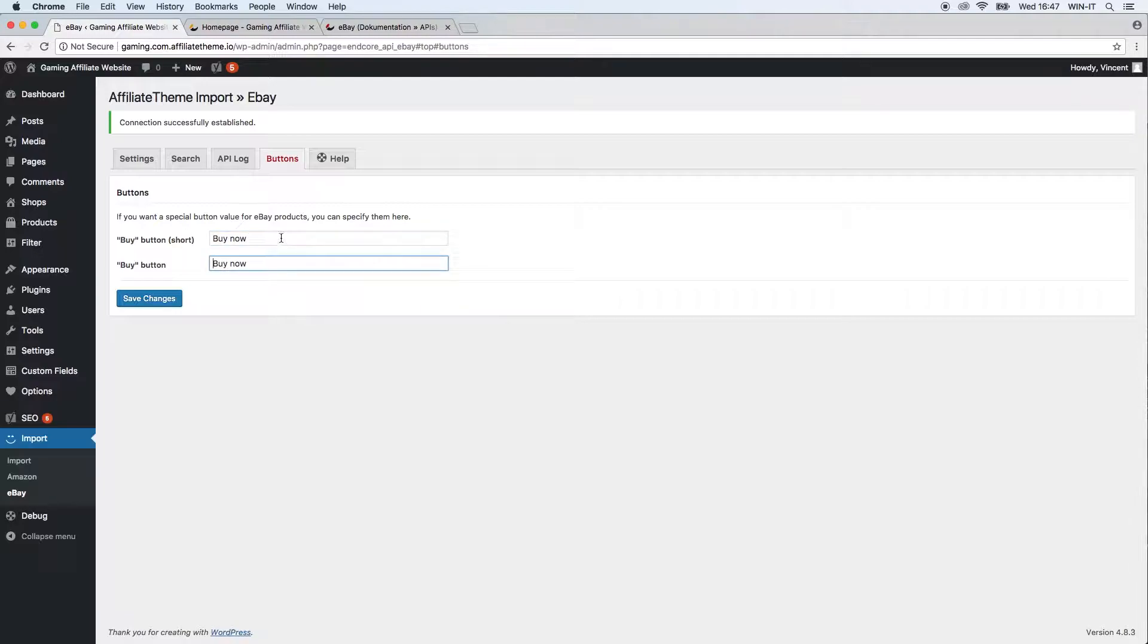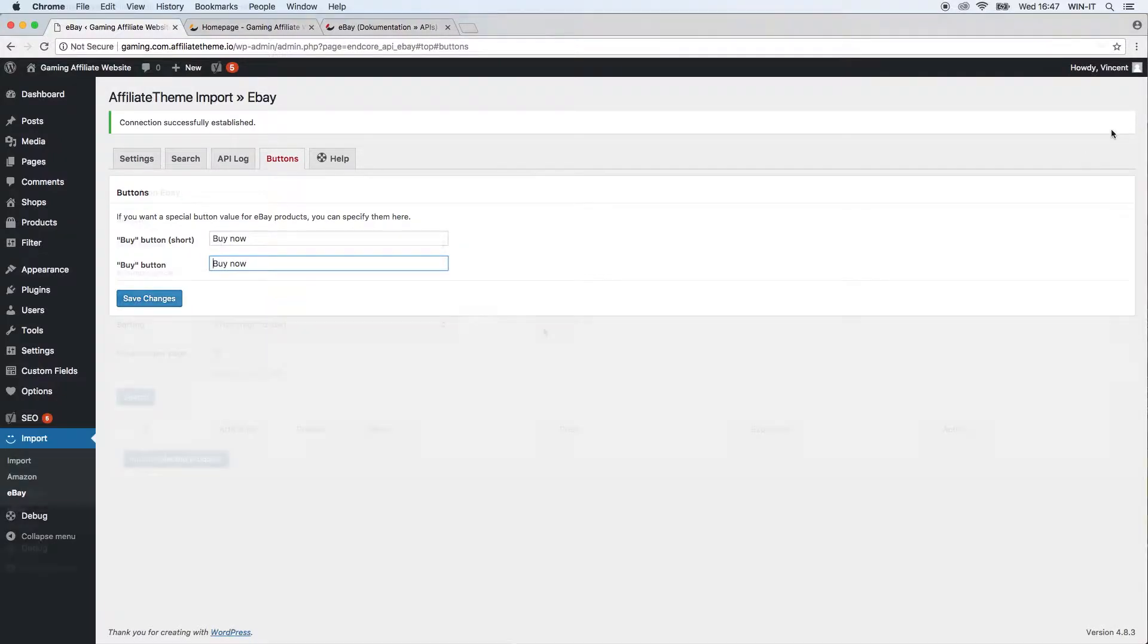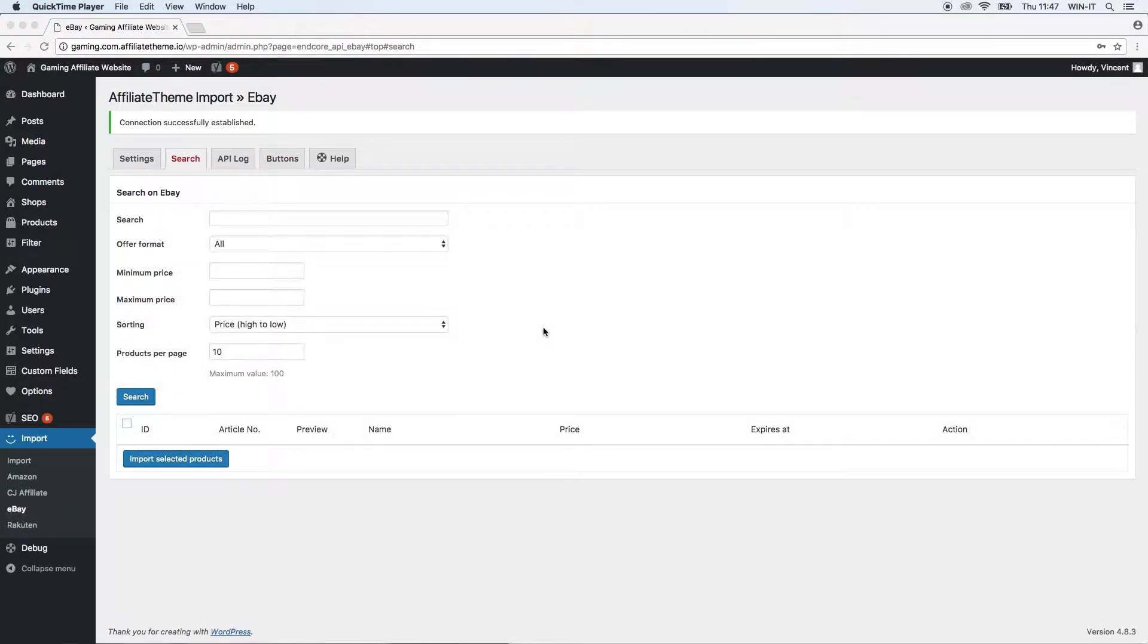Last but not least, you have the help tab. If you click the help tab, you just get to our documentation online.